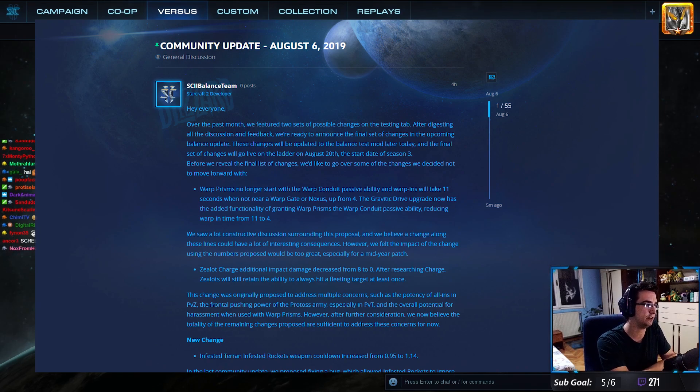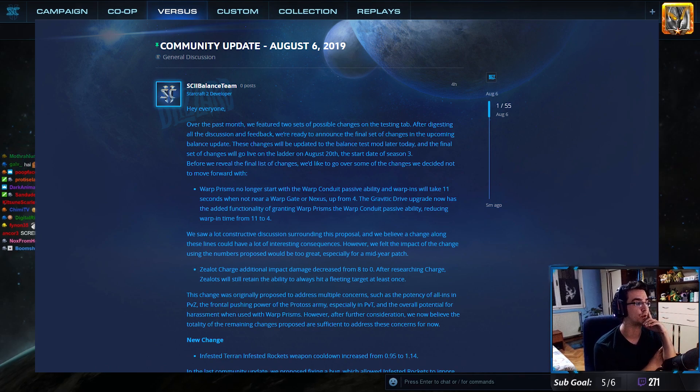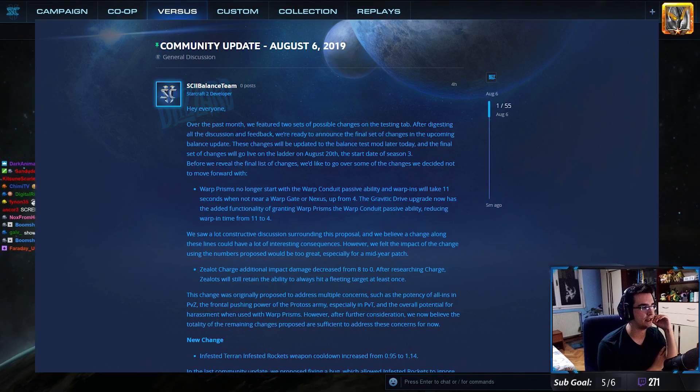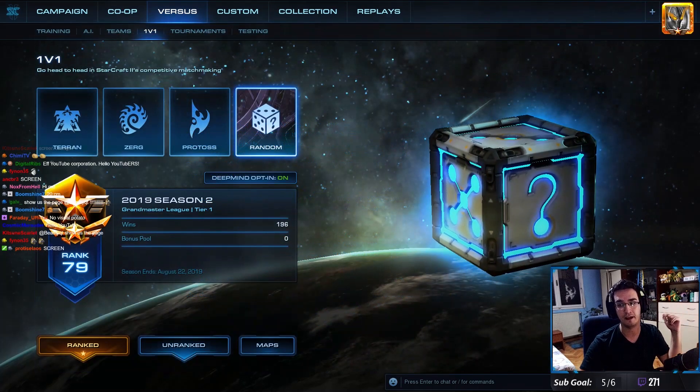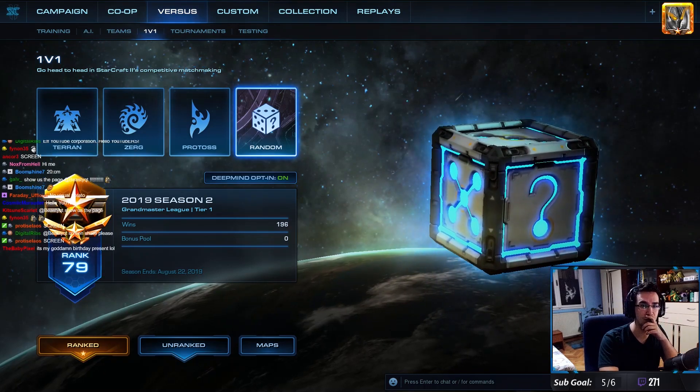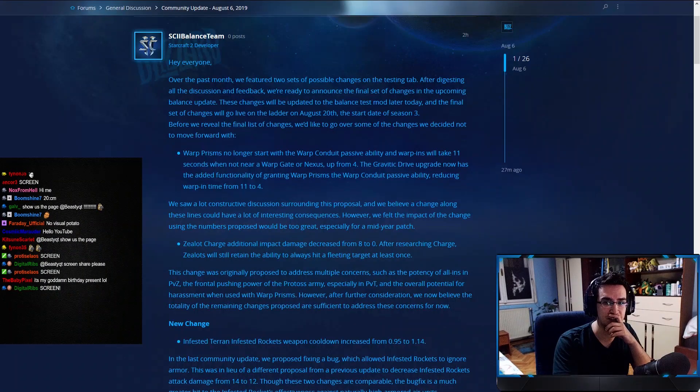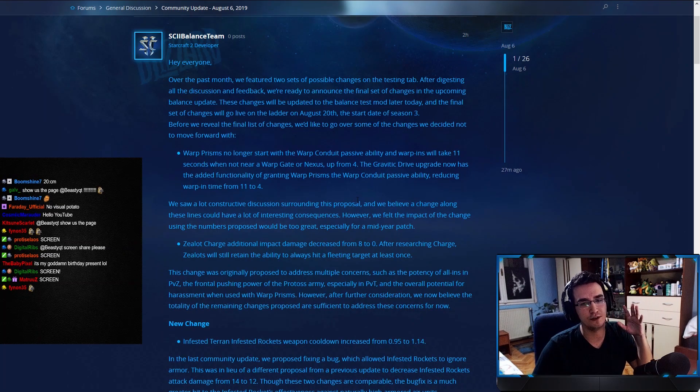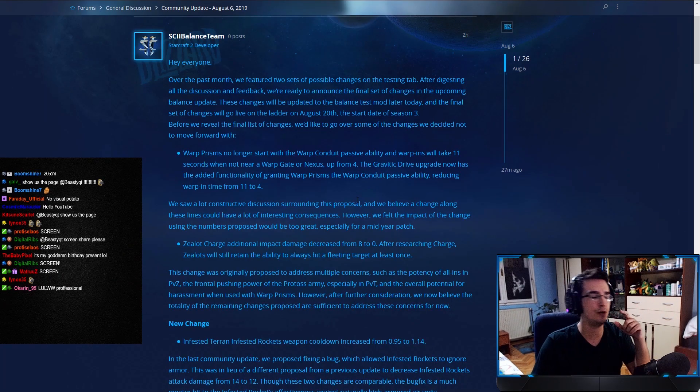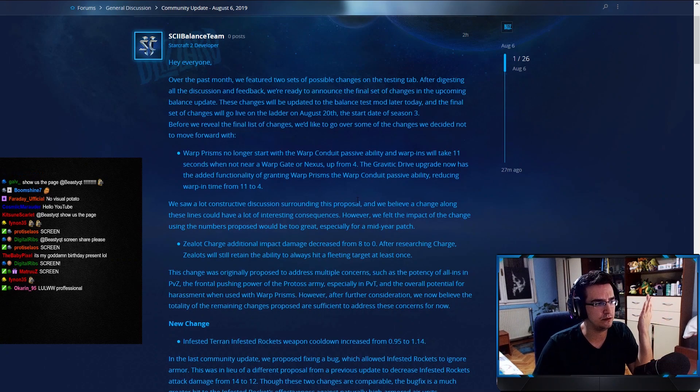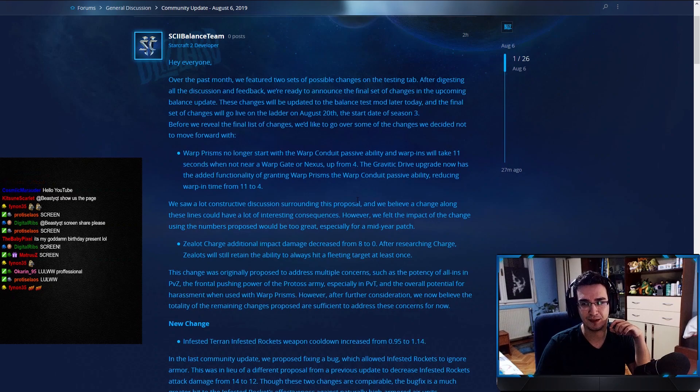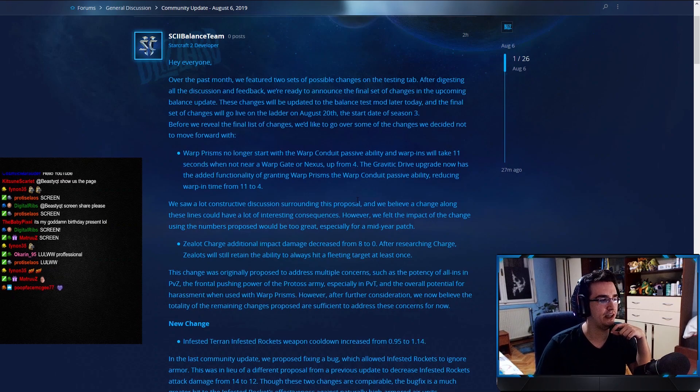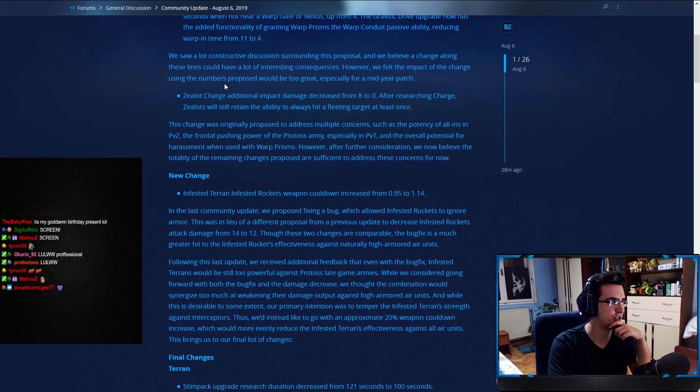Before we reveal the final list of changes, we'd like to go over some of the changes we decide to not move forward with. Warp prism no longer starts with 11 second warp-in. Okay, so this is great. I mean, this was a terrible change. I'm glad they—oh, oh, sorry about that. Professional streamer, by the way. So they decided to not go through this change. Thank you guys for letting me know, by the way. Which, I mean, it was a bad change. The warp prism would be completely useless, so I'm really glad they did not go through with this one.